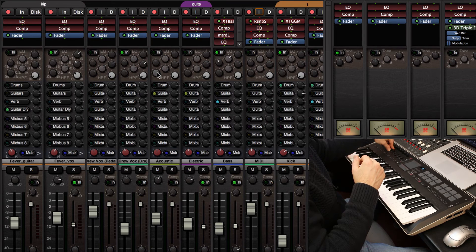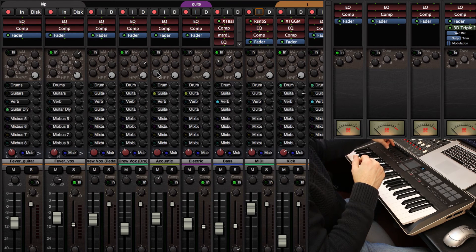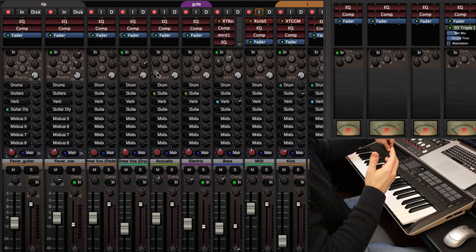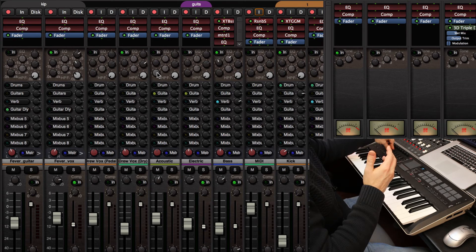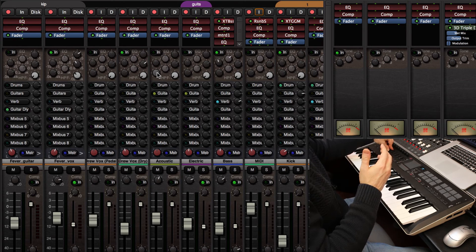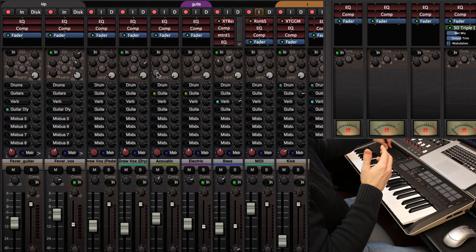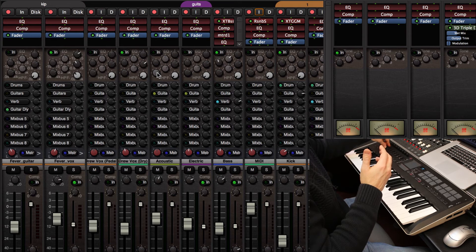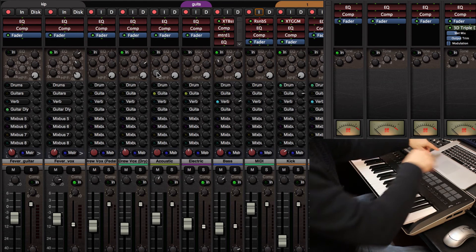Now the downside of that is that the control surface has to send the right value for Mixbus to see that you're trying to move it. So this particular device skips a lot of the MIDI numbers, sort of random in that way. But we can fix that.